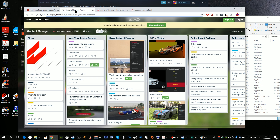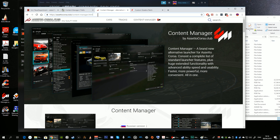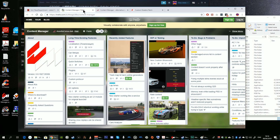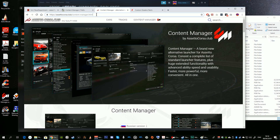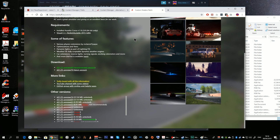You're then instructed to visit a Trello page and download Content Manager, but I don't really understand why this is so, because as far as I'm aware Content Manager has always been available from the assettocorsa.club site. When I compared the versions from both sites, the assettocorsa.club version was the latest one, and Content Manager will update itself anyway. So in this case we'll download Content Manager from assettocorsa.club.